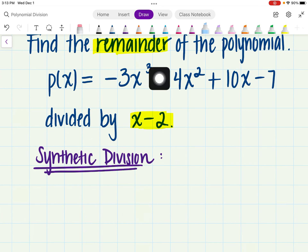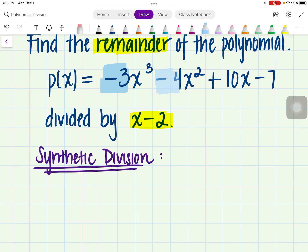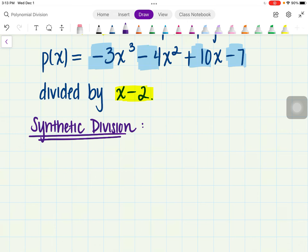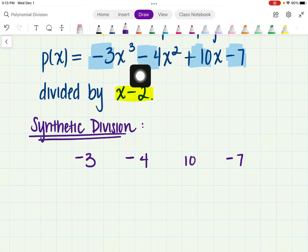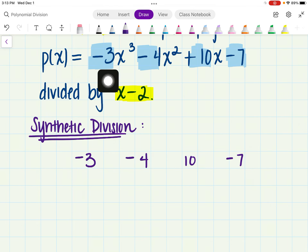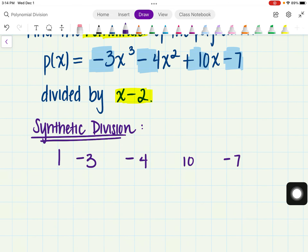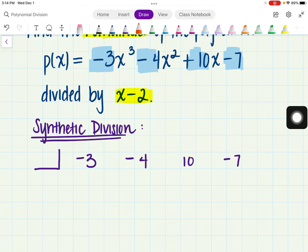What synthetic division is, or how it works, is that we actually have to use the coefficients from each of the terms in the original expression, which is P of X. So we have to use the coefficient negative 3, the negative 4, the 10, and the negative 7. These are going to be lined up. Notice it goes x cubed, x squared, x, and then the constant. If we did have a missing term, we would have to place a zero for it.